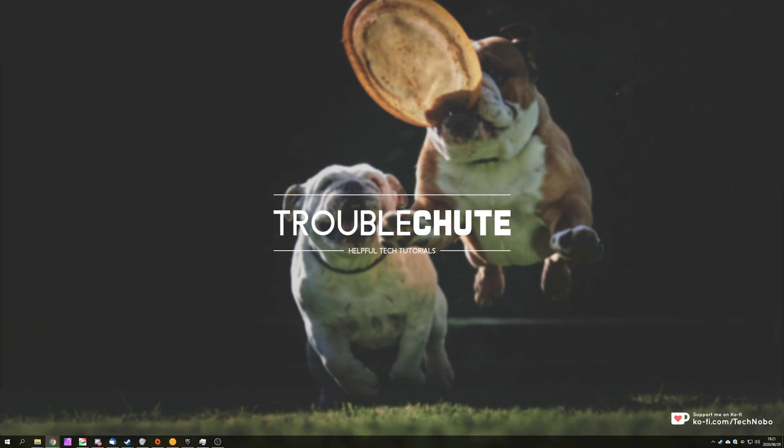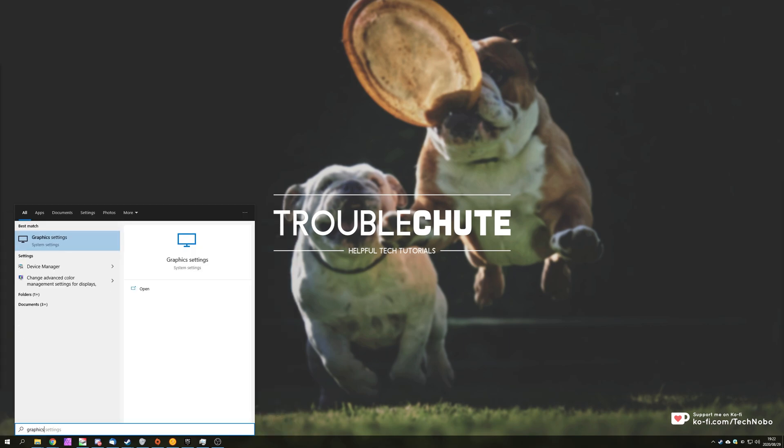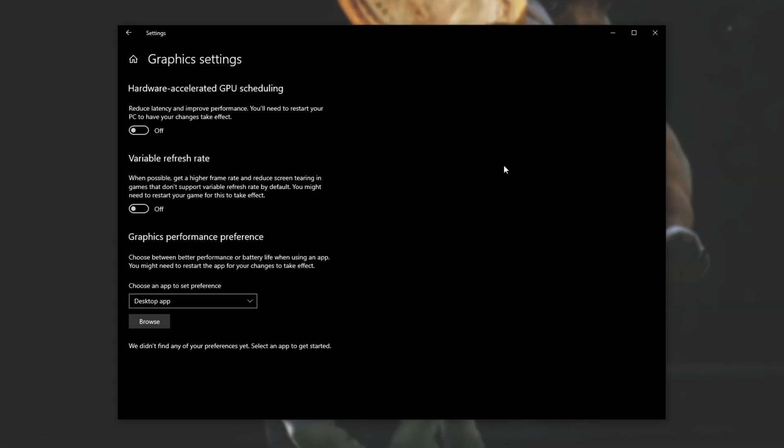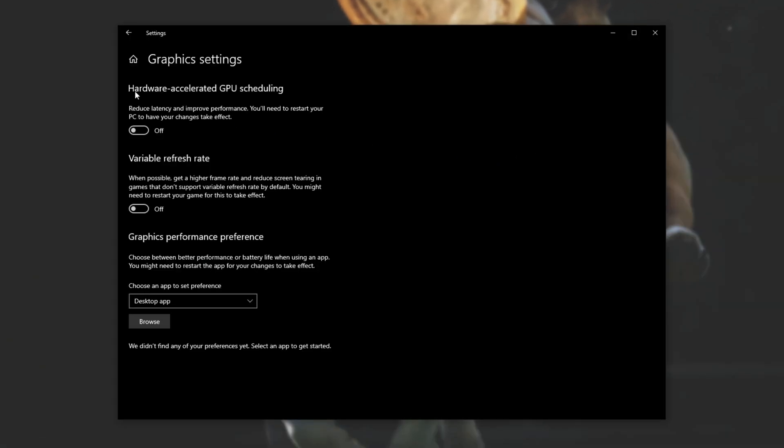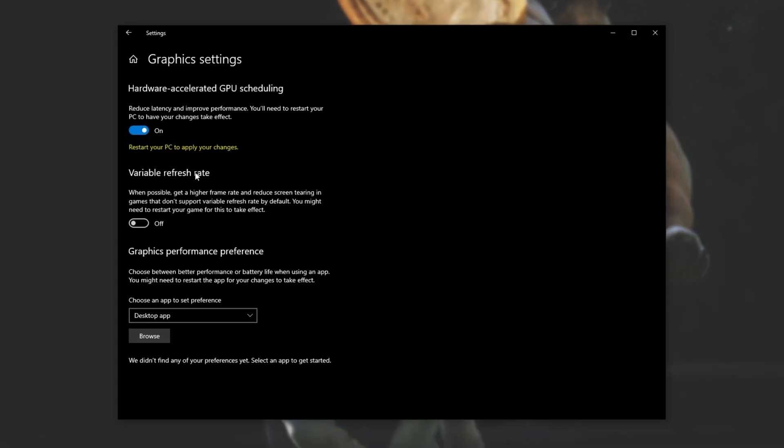So how exactly do we enable this? Well, simply press Start and type in Graphics. Then we'll head into Graphics Settings. And when we're in here, simply enable Hardware Accelerated GPU Scheduling as such.